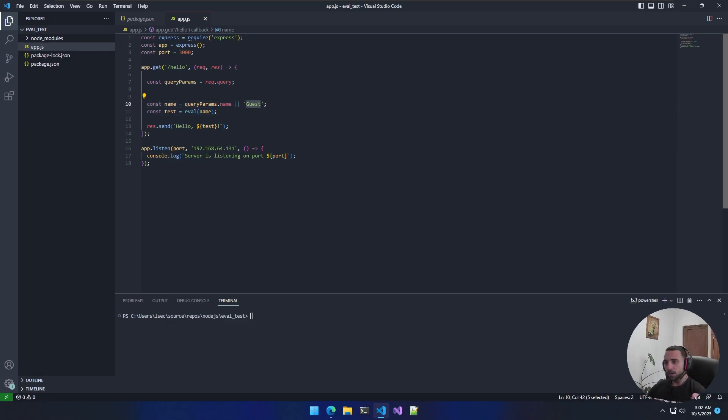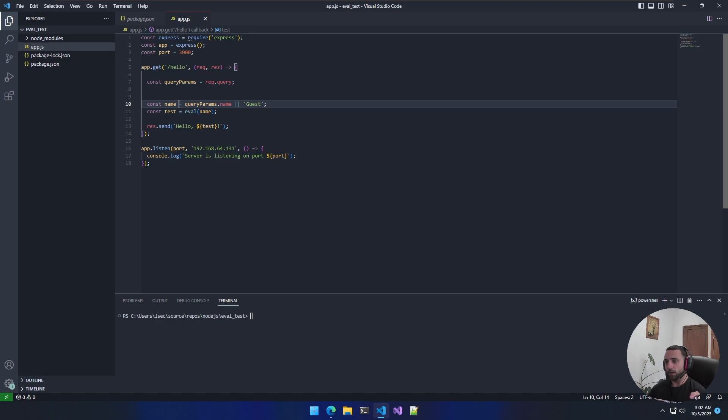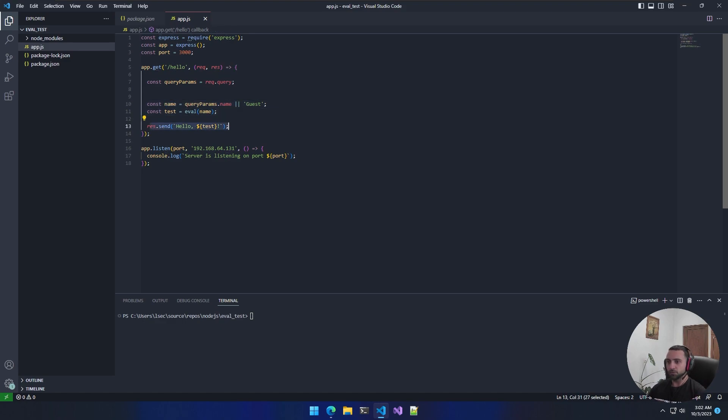Now what I did next is I just did a simple eval, just to demonstrate how dangerous this can be. So here we define another variable which is going to be equal to eval and the name parameter there, and then we just respond it back as a response to the client. That's about it, that's the application itself.